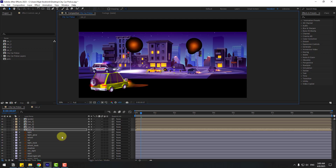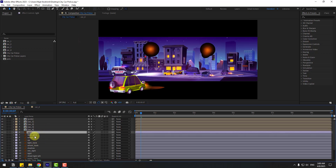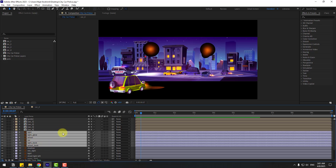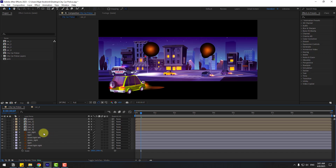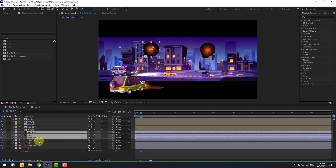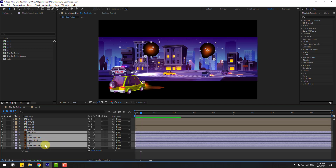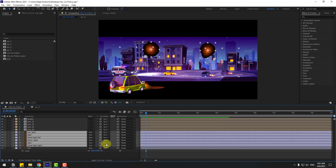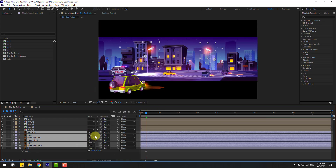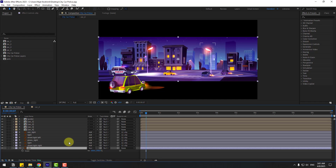We can delete these car layers — they're not needed. Also delete the shadow. Select the street lights — red light, green light — go to Toggle Switch Mode, set Mode to Add, and link them to the city layer.